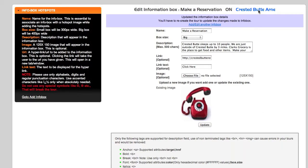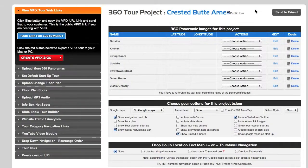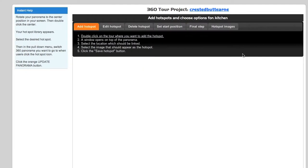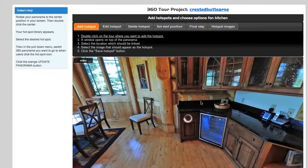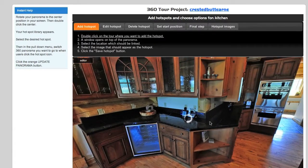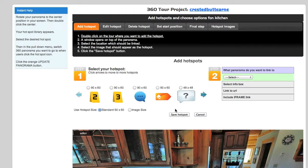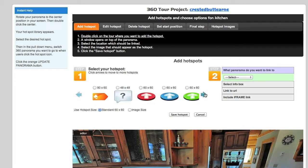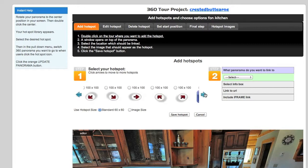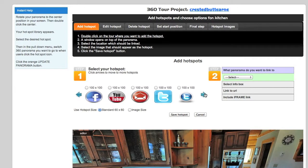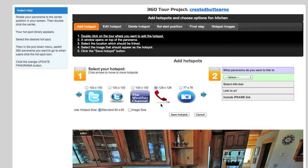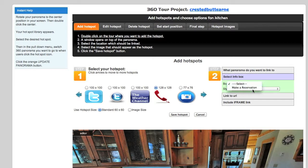We can go back to our Crested Butte project, click Add/Edit Hotspots, and go into the kitchen. Right here we're going to place the icon so people can click to make a reservation. We have a bunch of icons loaded in our hotspot library, so we'll scroll to the right until we find the right one — and there's a cool little red phone icon.